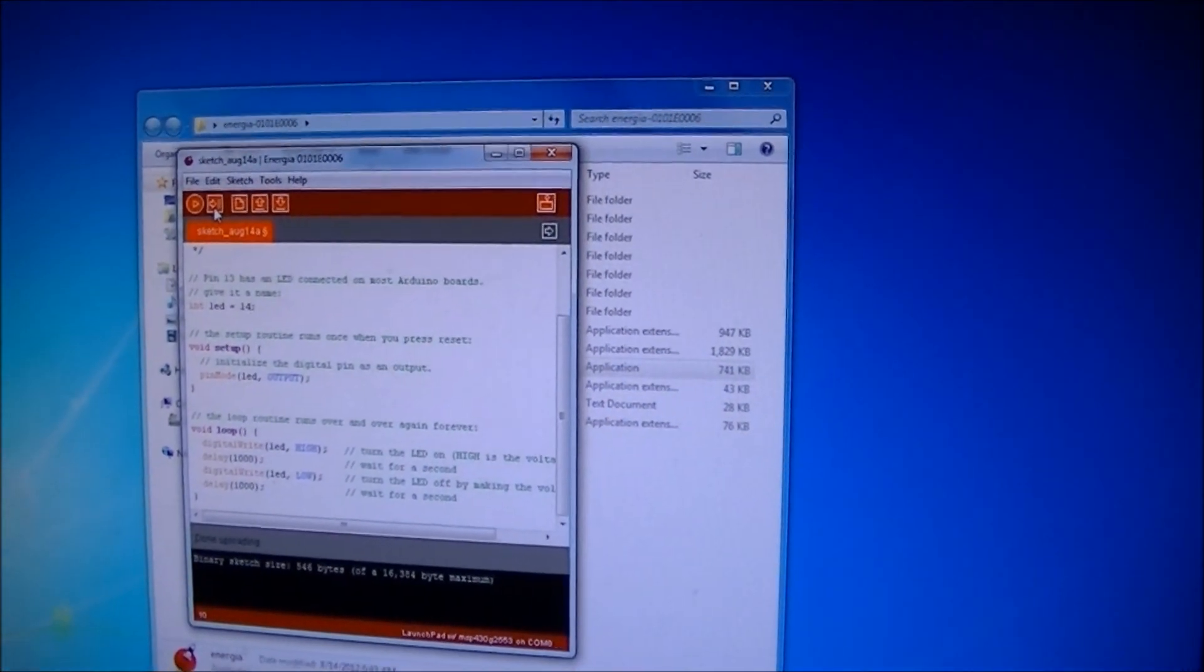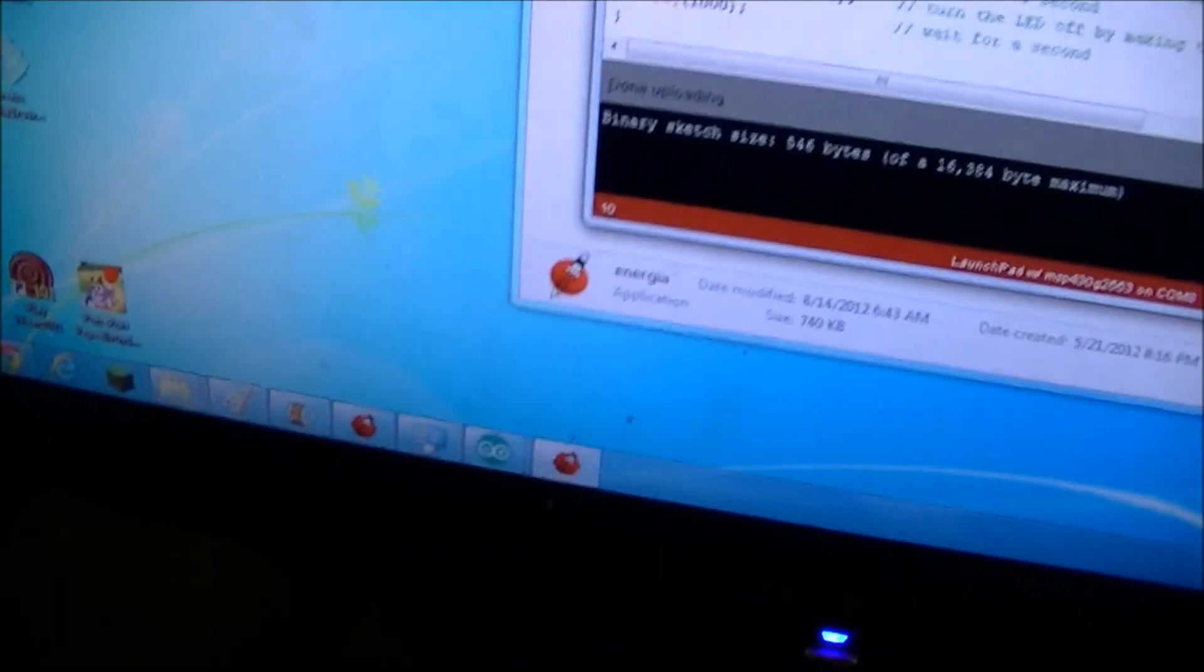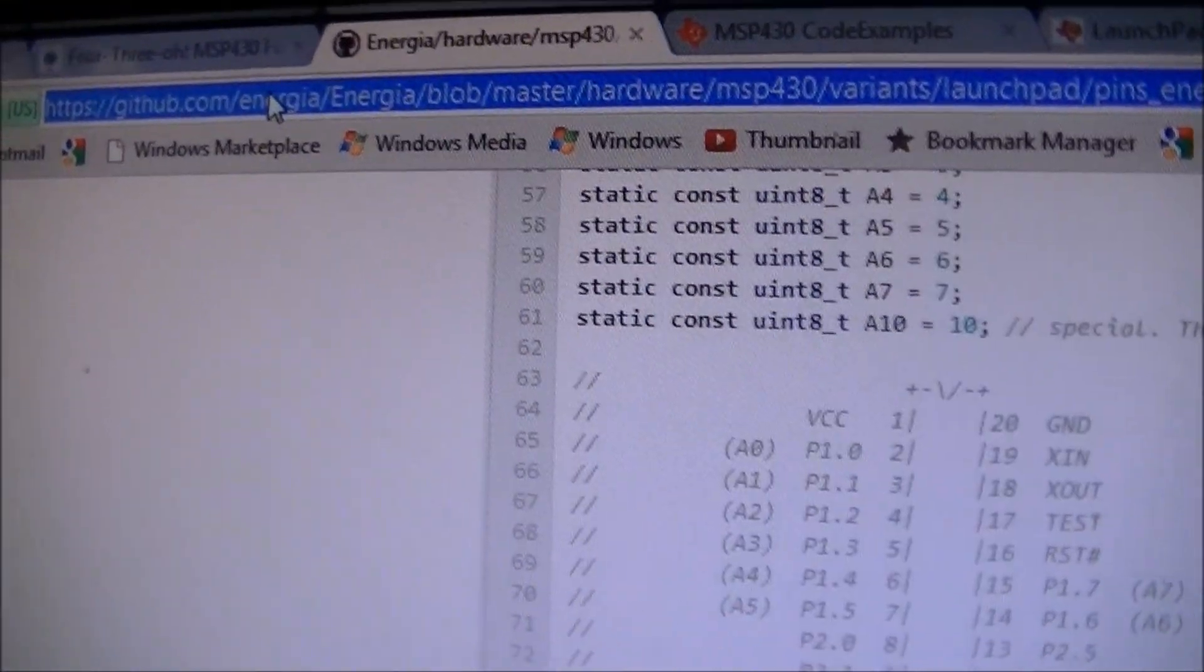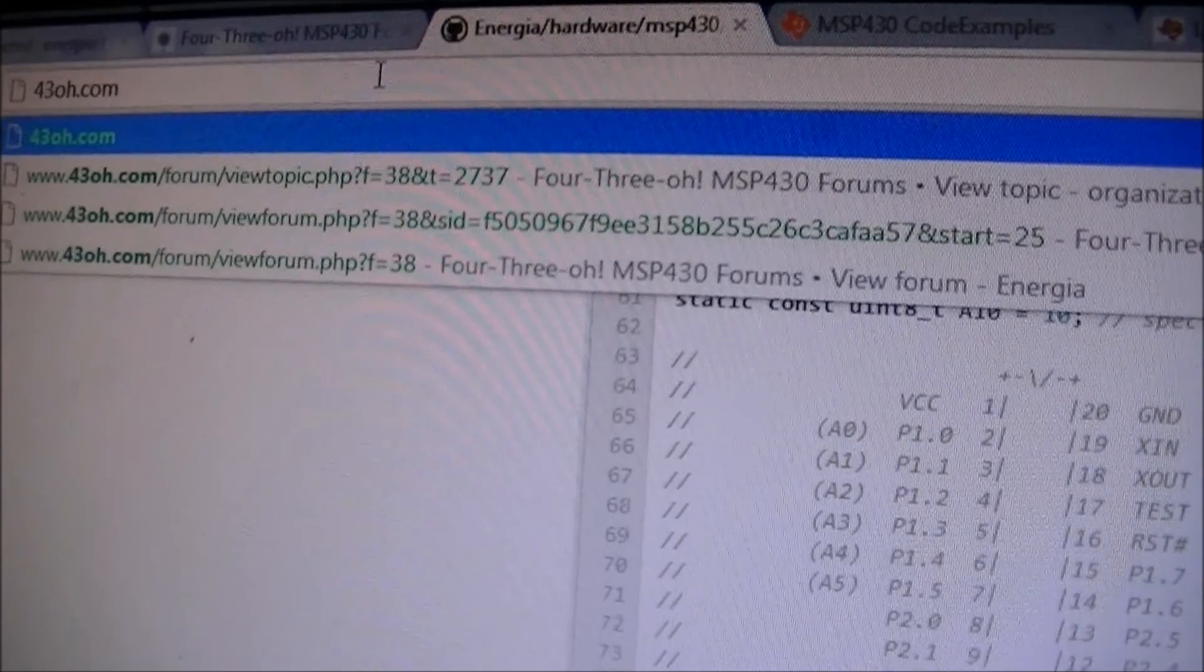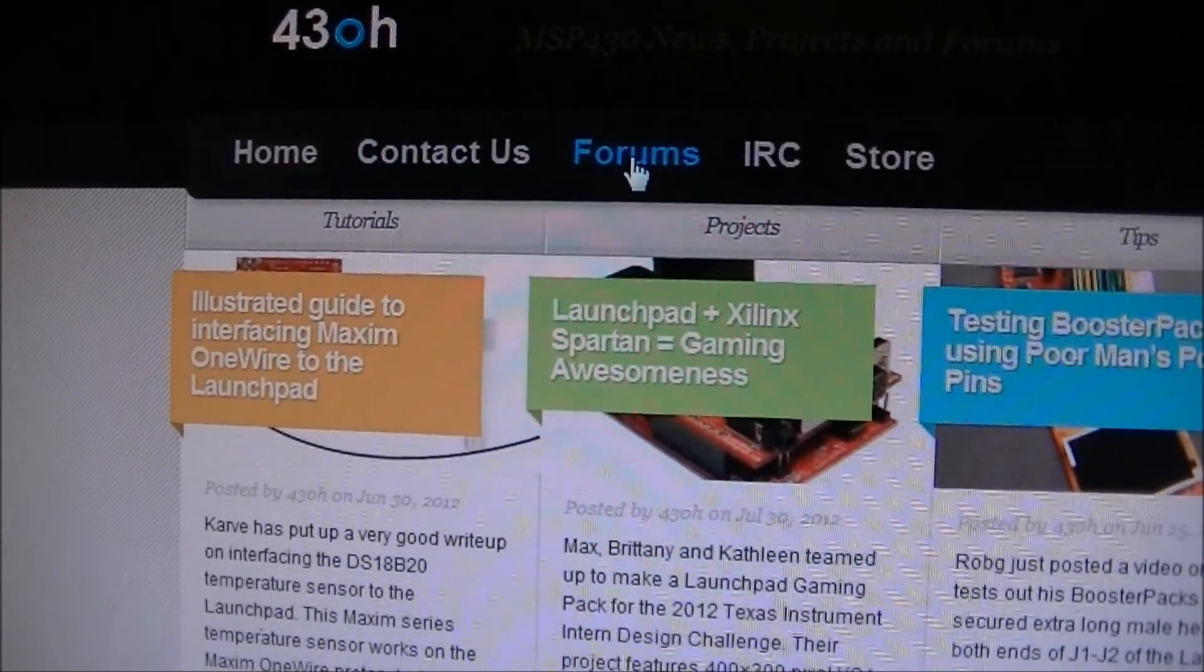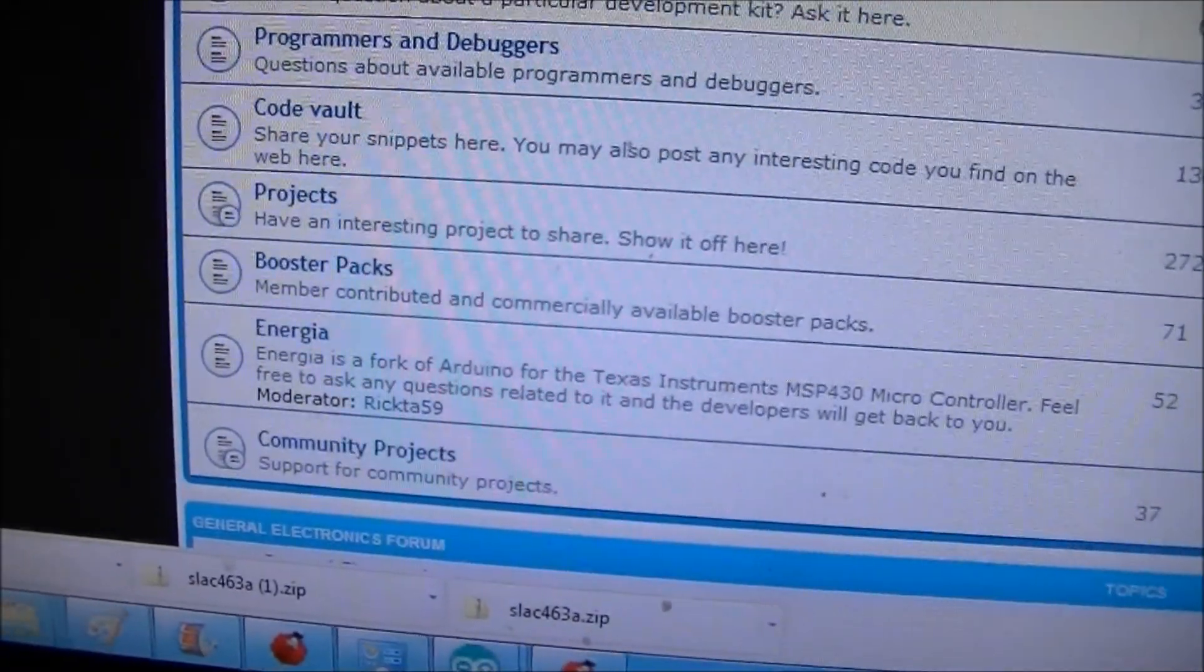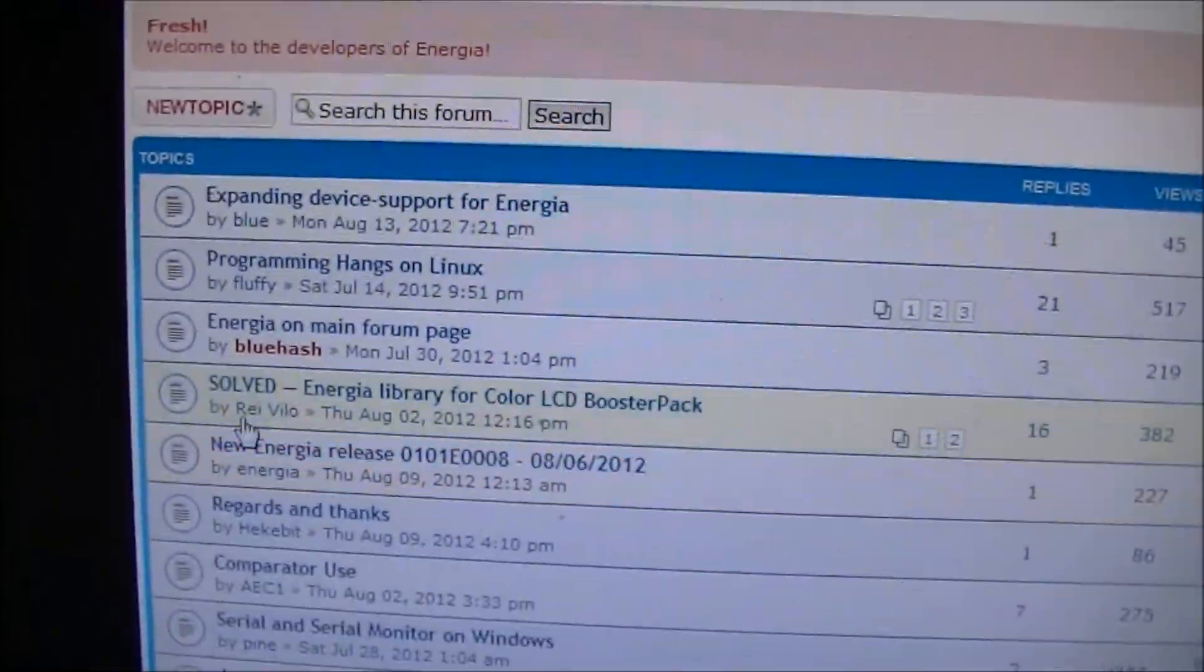And they don't have a website. They're on the MSP 430 board. It's called 43oh.com. That's a website for the MSP430 enthusiasts. And then you just go to forums. And they have a forum here. Which, they really deserve their own website. But they have a forum called Energia. And that's their support.